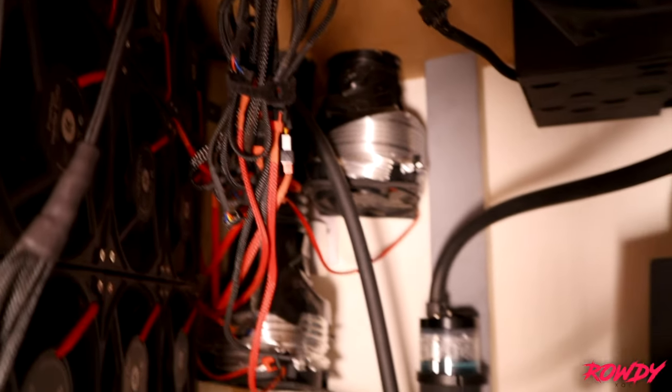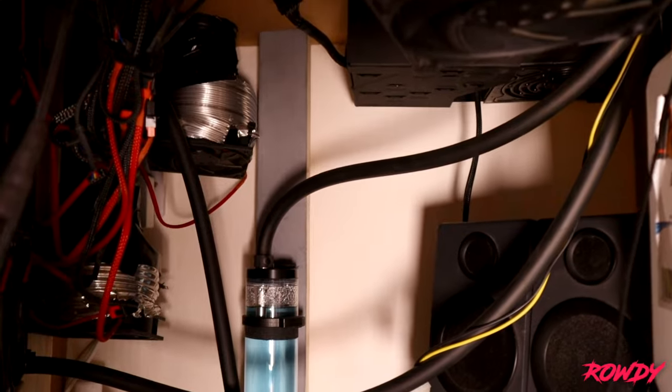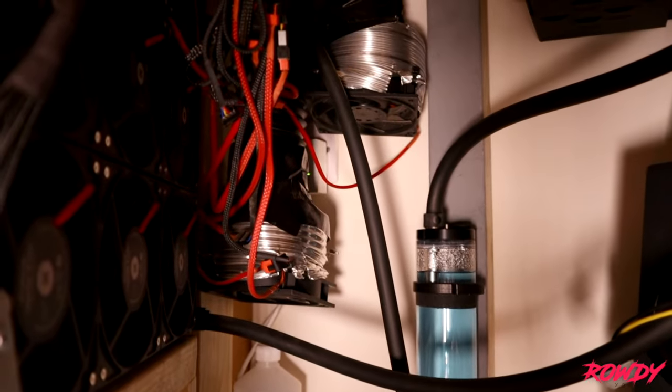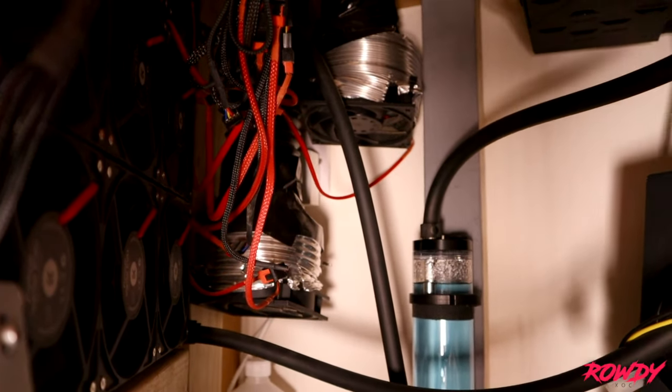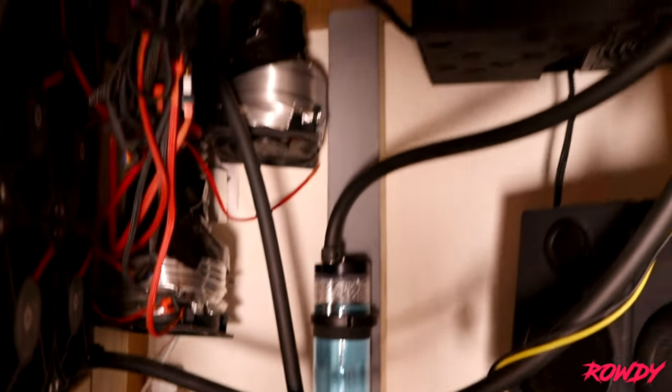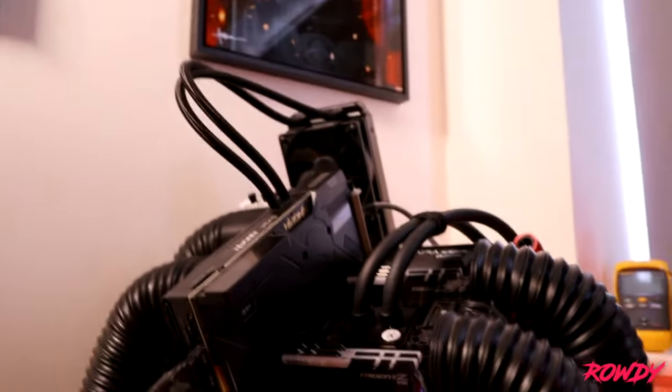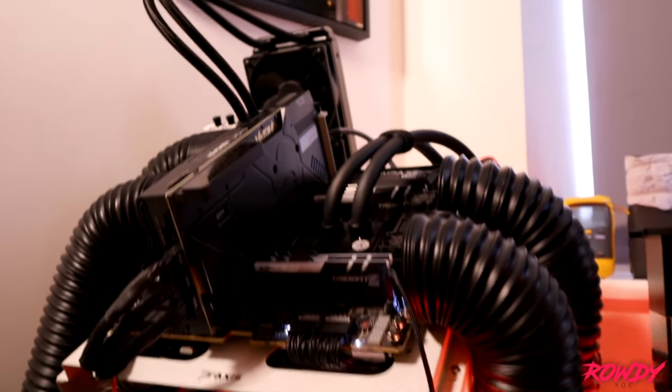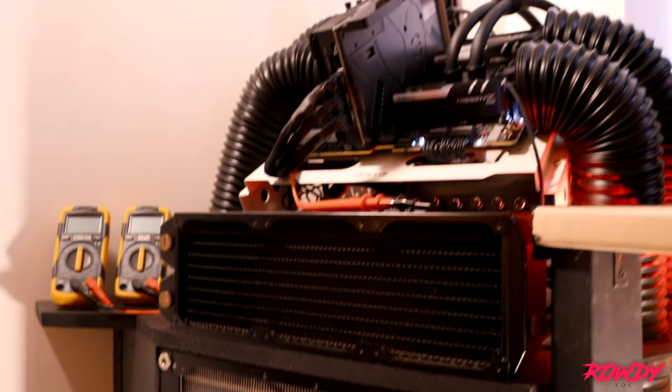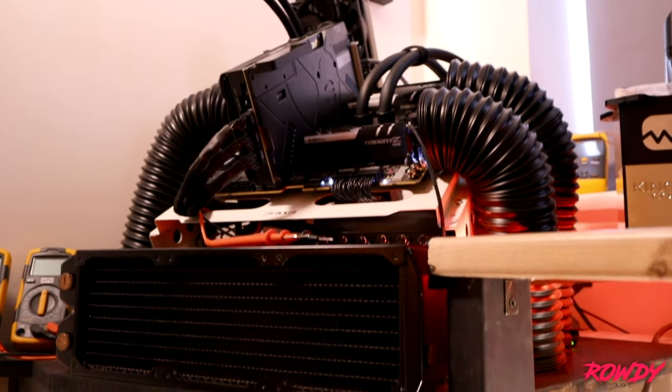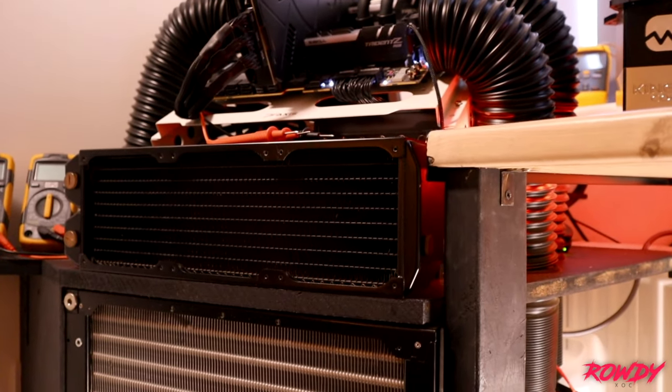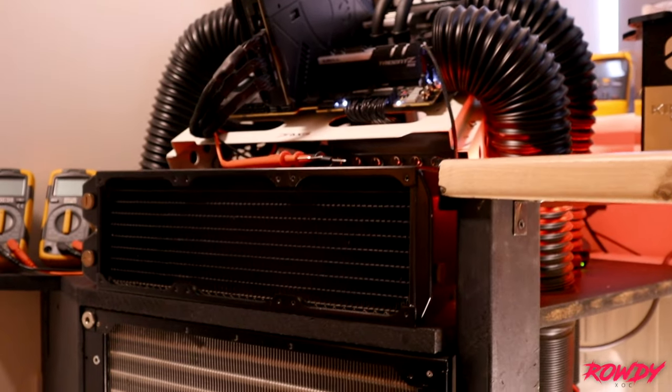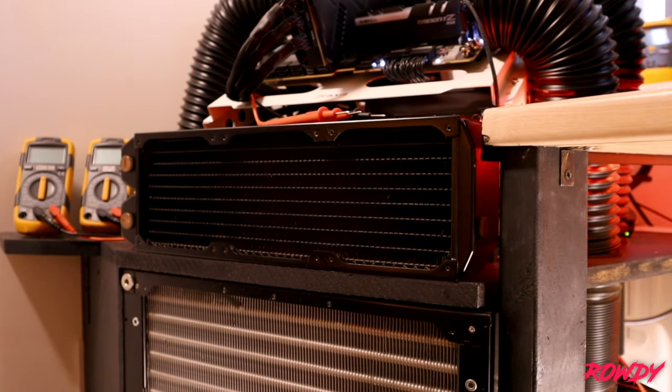And then you can see that's where the EK Vardars are on the back, there's nine of those in pull configuration. Now this is on an independent PSU for the cooling, so you turn that on first and then obviously turn the system on. It's only a 600 watt power supply for the cooling and then a 1600 watt I use for the system. The pipes that you see coming protruding through the desk, these are what I was talking about on top.